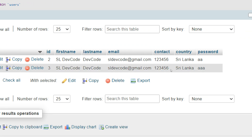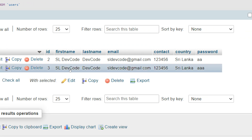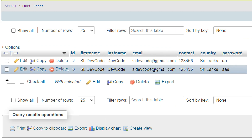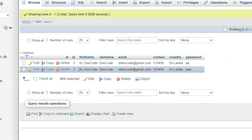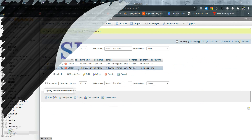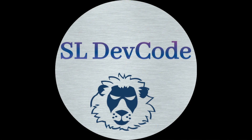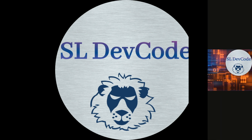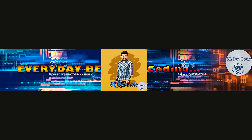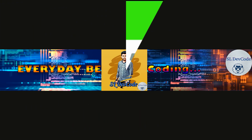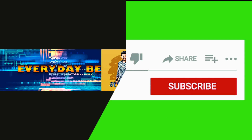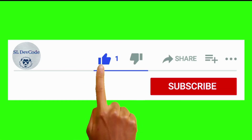You have successfully created the registration form using PHP and MySQL. If you have any questions regarding this video, make a comment and ask. If you like my videos, click the like button and share. Don't forget to click the subscribe button to get the latest content from my channel. See you next time.